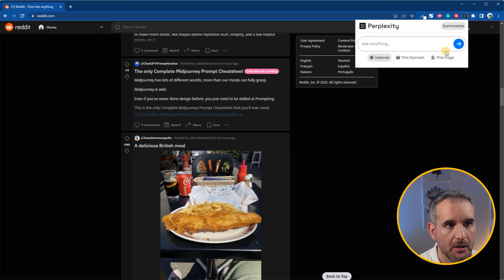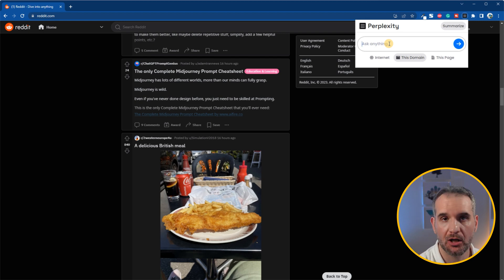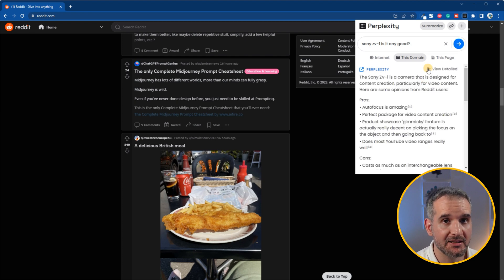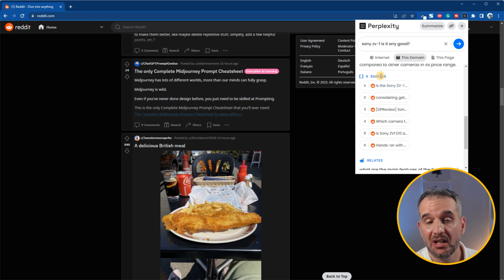For example, I use the domain option whenever I visit forums such as Reddit and want to see what other people believe about a topic that interests me. Let's go to Reddit and see an example — I'll use the domain option and ask for people's opinion about my camera. Perplexity uses topics found within this particular domain to give me the answer to my question, and voila! As you see, the only sources are from within this domain.